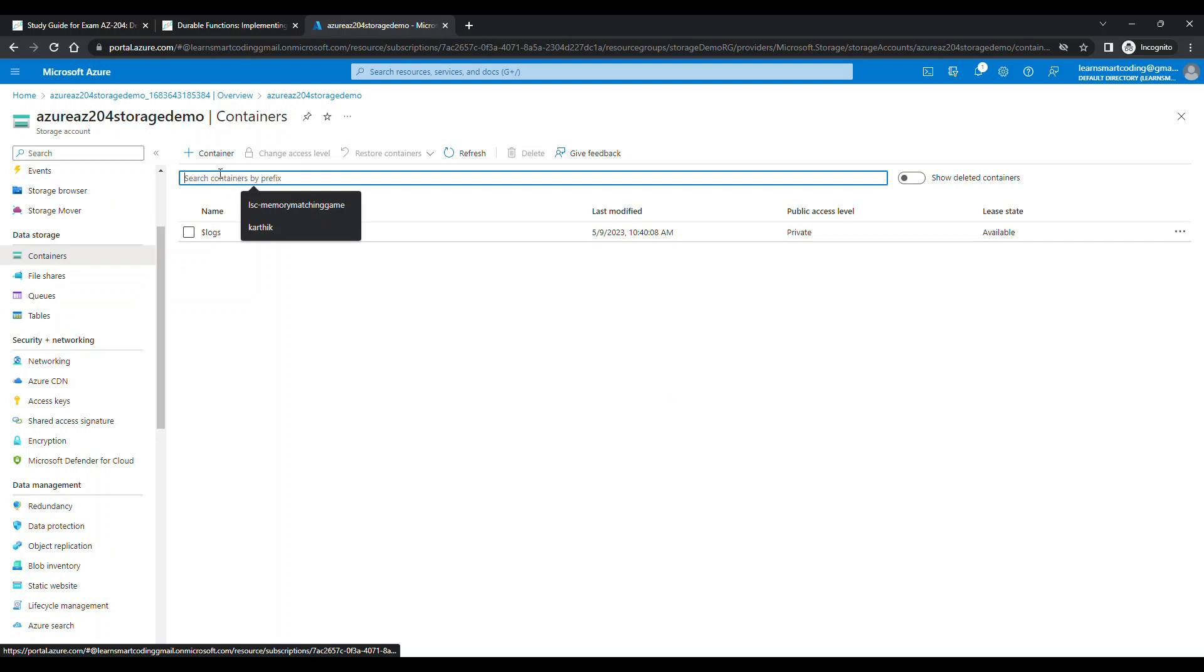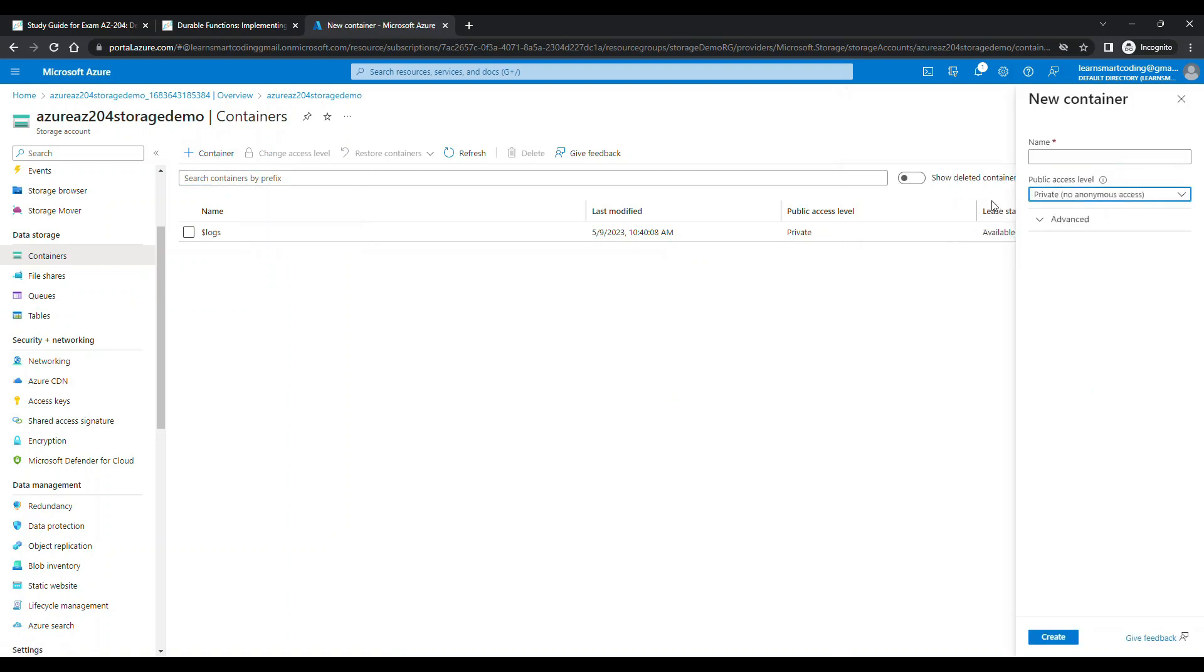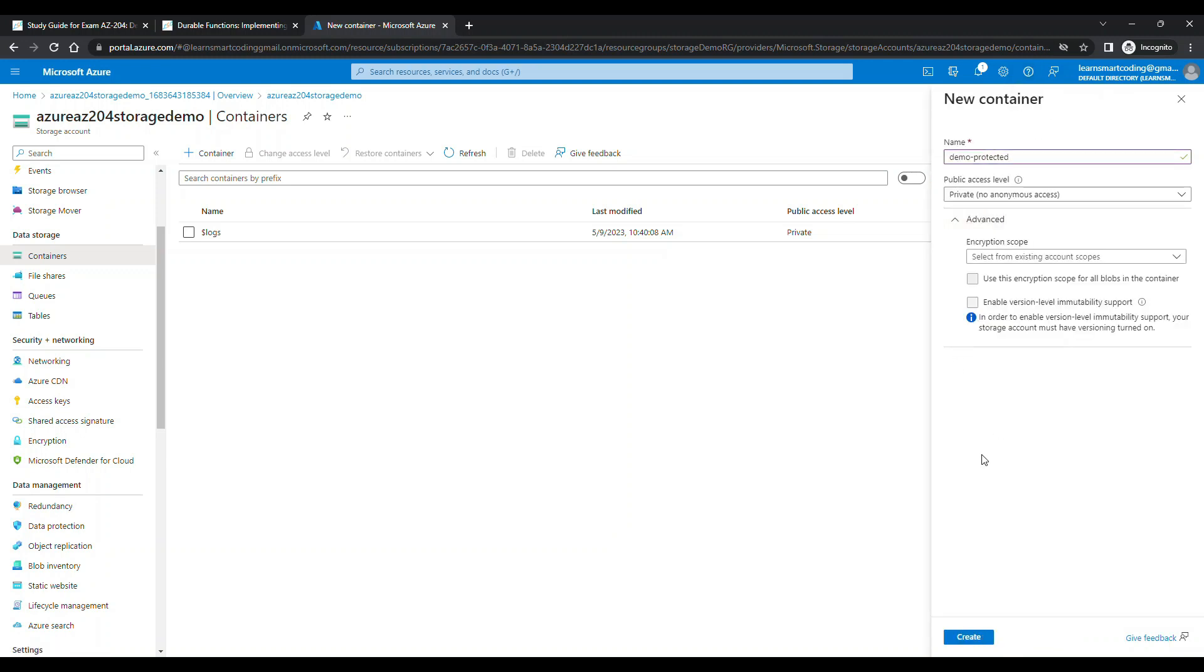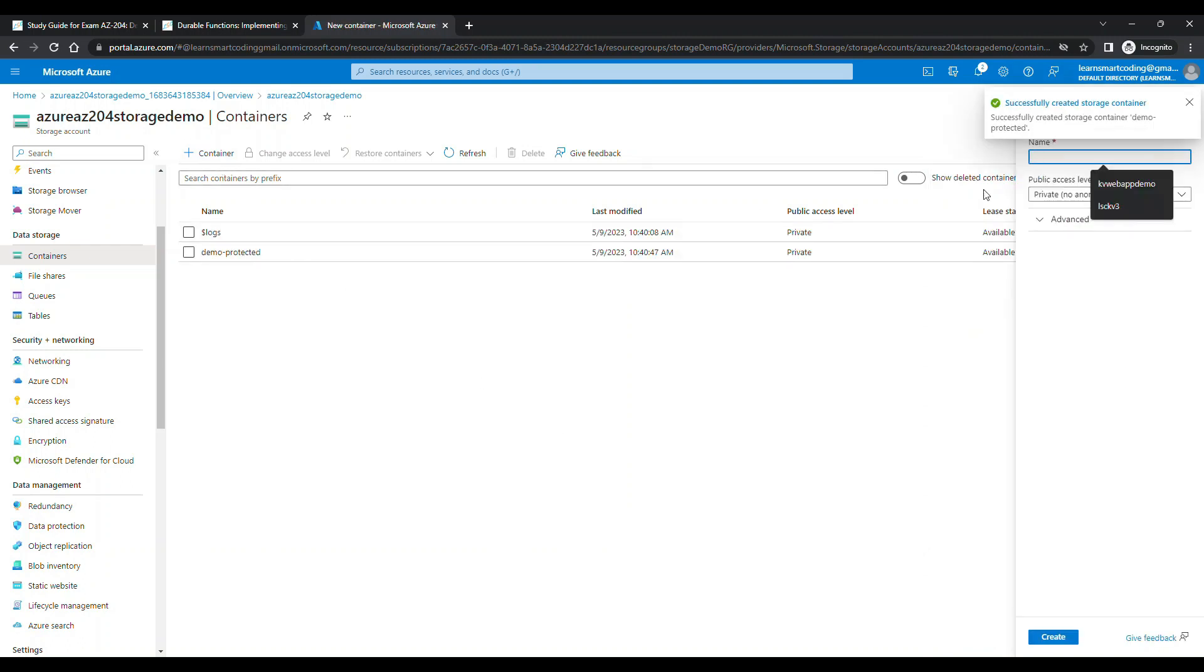Let's concentrate on the container. I'm going to choose the first one as private, so no anonymous access. This means the blobs which are inside this container are not allowed to access by default - you need to have something called a token or SAS token. So let's create this container and name it demo-protected.